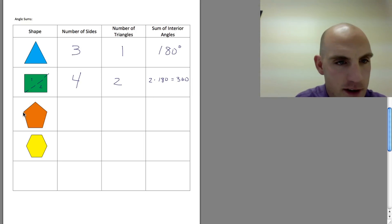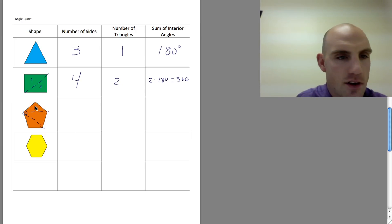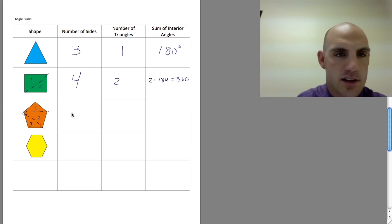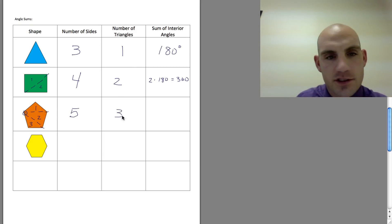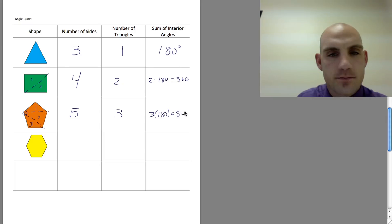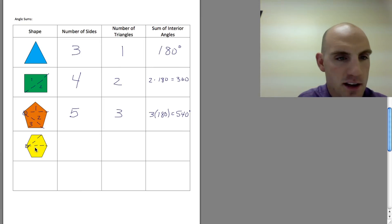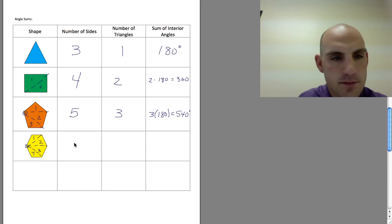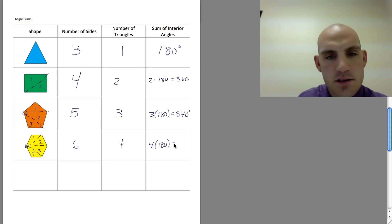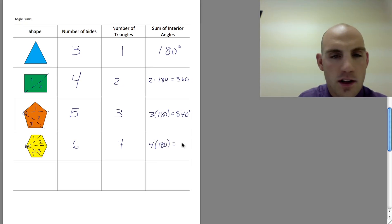When I connect from one corner to make non-overlapping triangles for a pentagon, I get one, two, three triangles inside. Five sides gives three triangles, so 3 times 180 equals 540 degrees. For a hexagon, starting from one corner and connecting each vertex with a diagonal, I get four triangles. Six sides, four triangles: 4 times 180 equals 720 degrees.